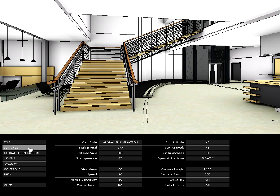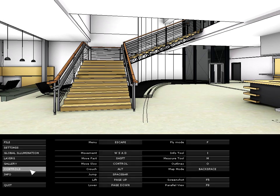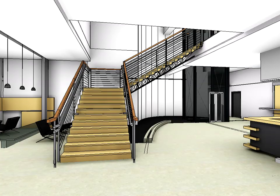Press the ESC key to display the menu and access various program options and settings. The Controls page allows you to control navigation speed and adjust various movement options. By default, you can use the arrow keys as well as the W, S, A and D keys to determine the direction of movement.